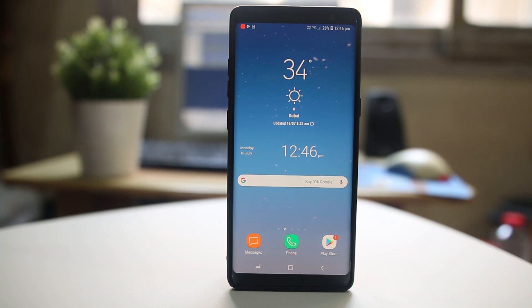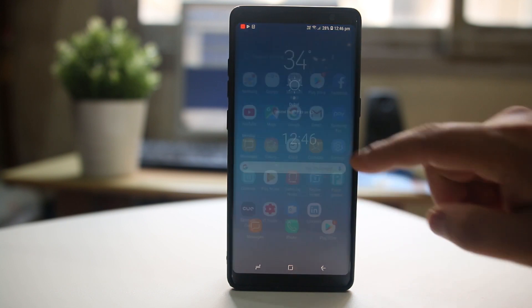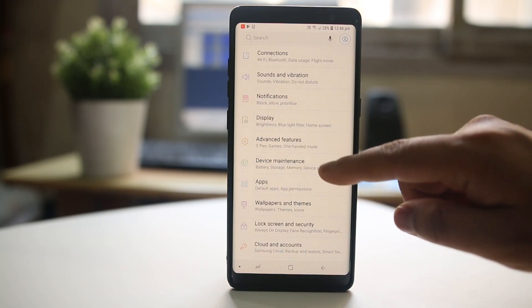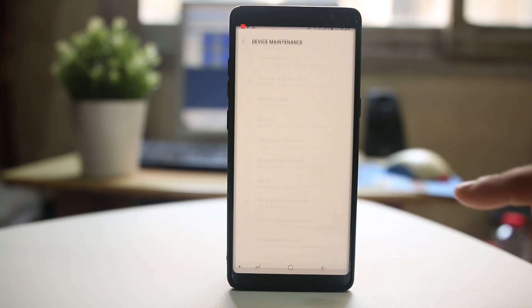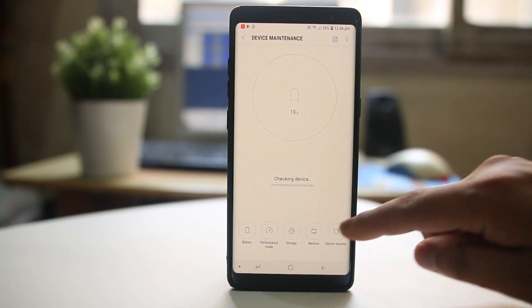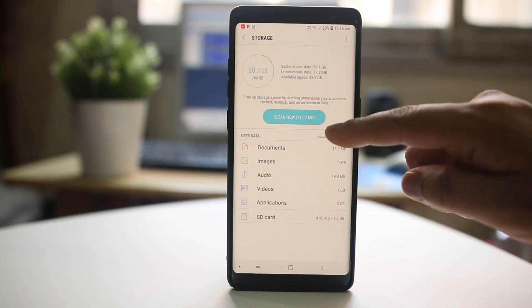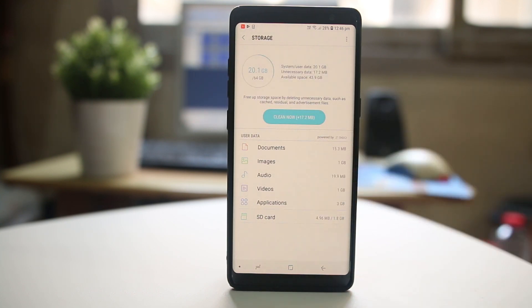If you want to free up some space in your Android device, we will go to Settings first, then go to Device Maintenance and then Storage. From here you can check what items are taking up most of the space in your Android device.